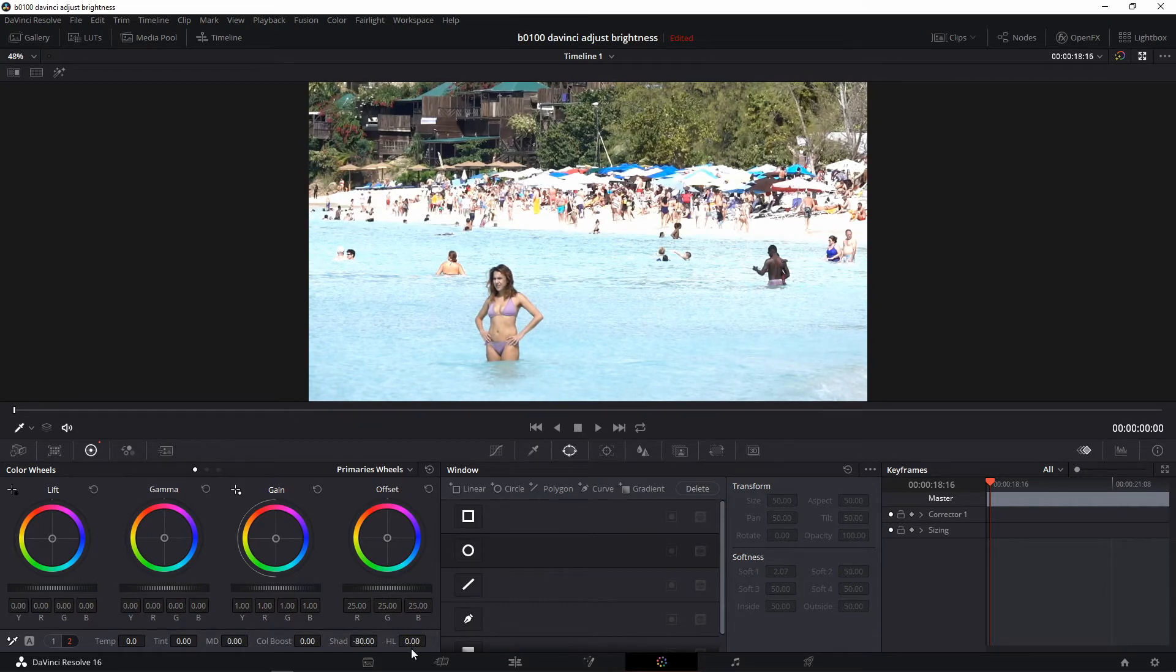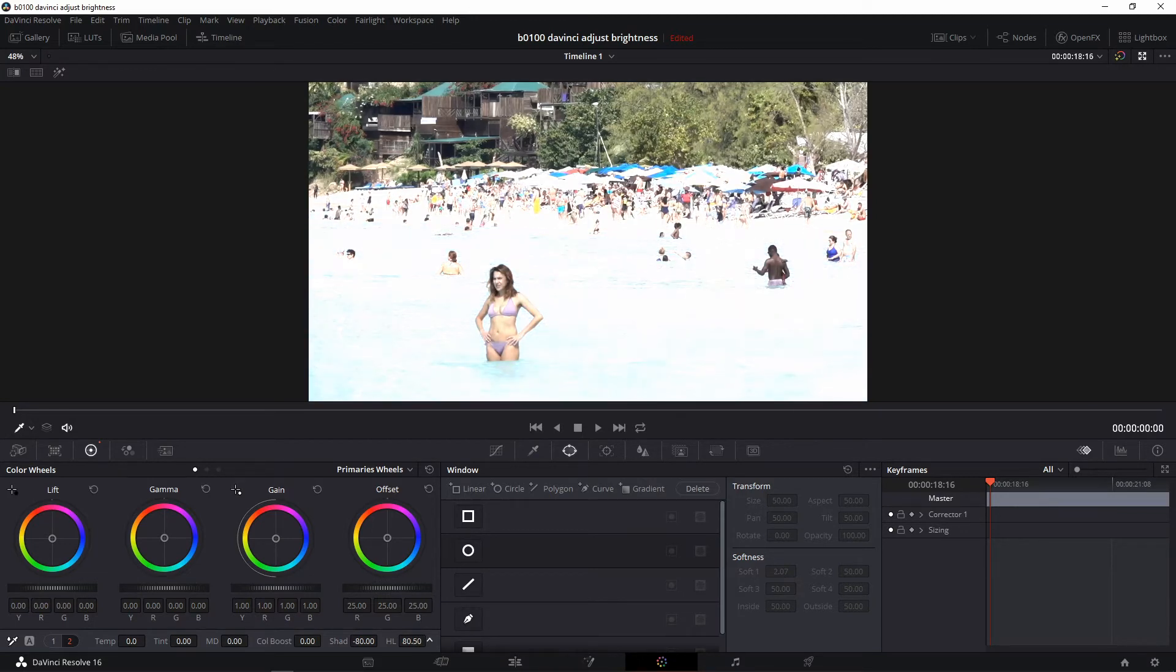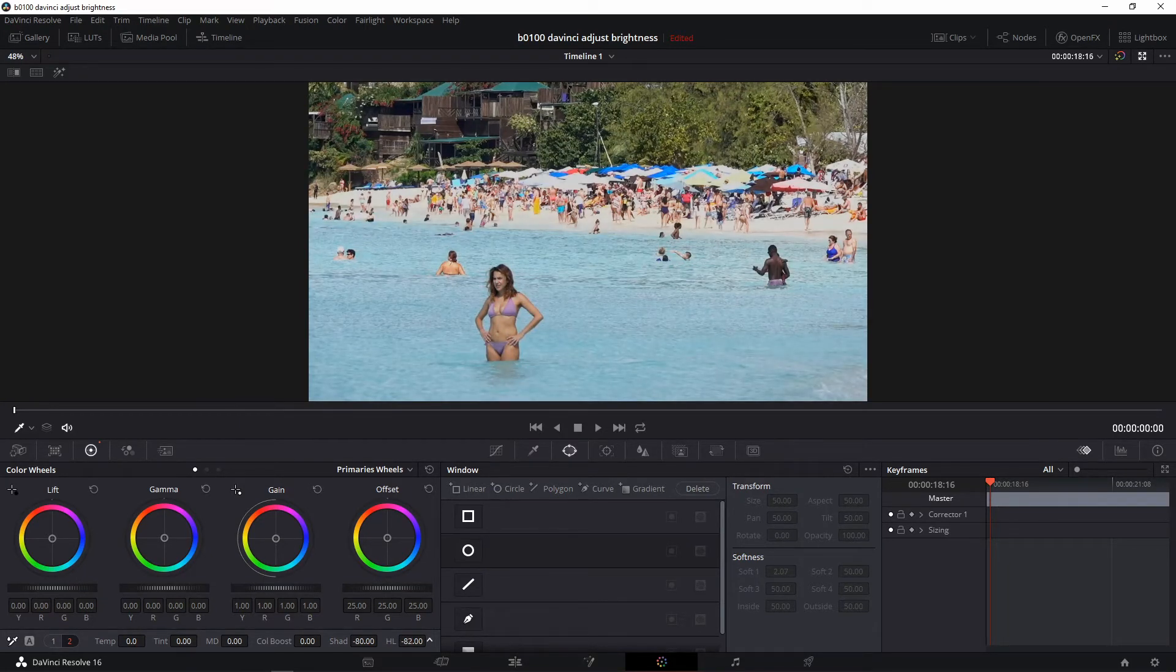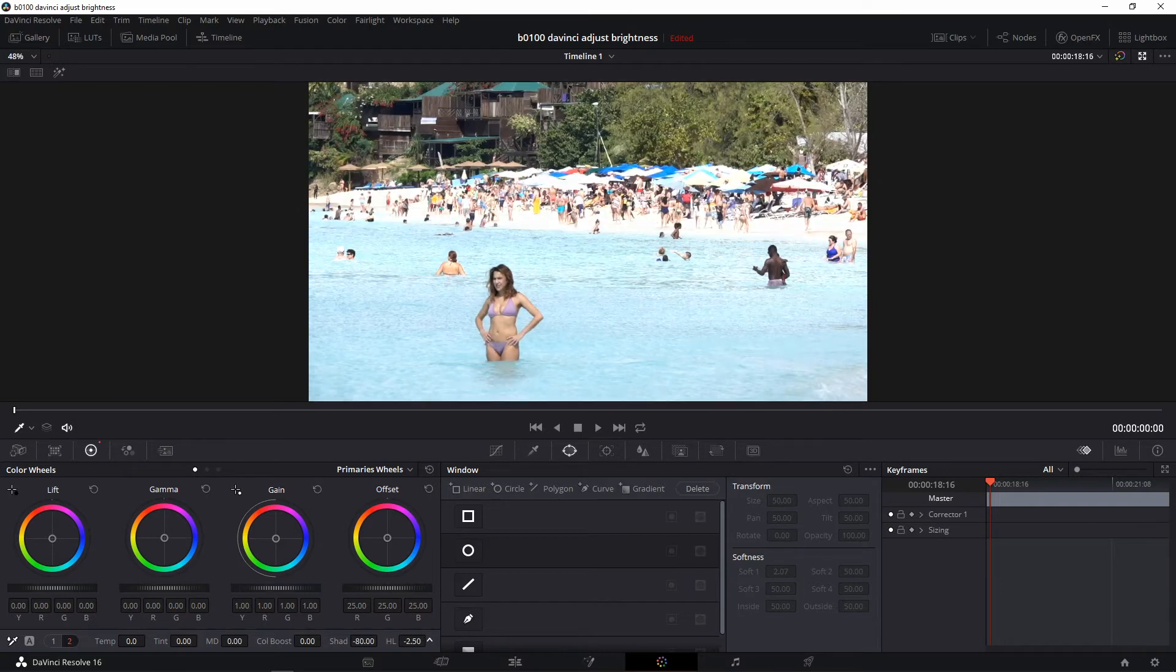And for the highlights, do the same thing. Click here and drag right or left. But that's way too much so let's bring it down. And that's maximum negative 100. But I need it lighter than that. I guess this looks good.